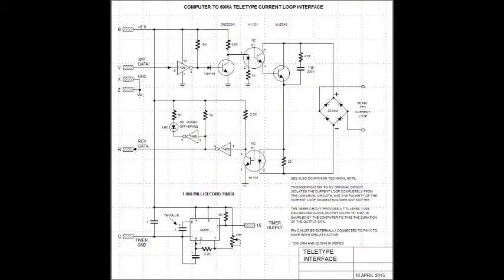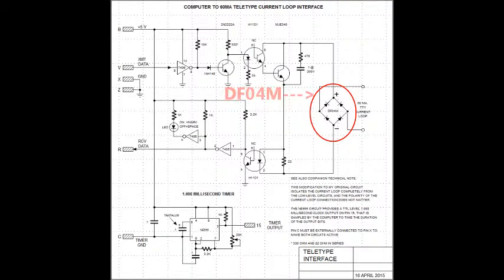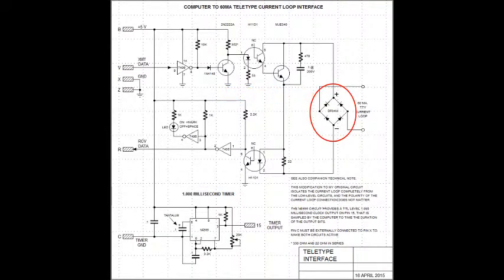Here is the current schematic for the teletype interface card that connects my microcomputer to the Kleinschmidt teletype set. I added this diode bridge so that the connection to the current loop is not dependent on polarity. So you can hook it up either direction, either way, and the circuit doesn't care.